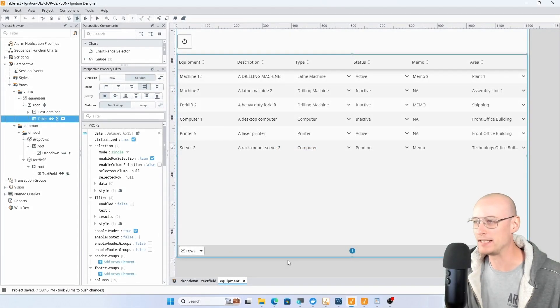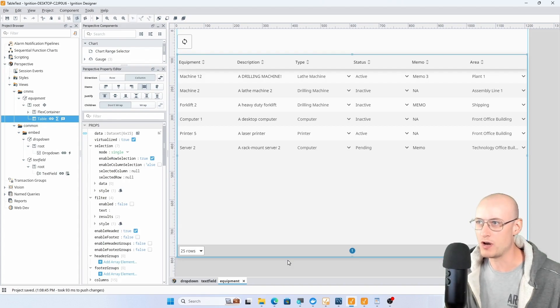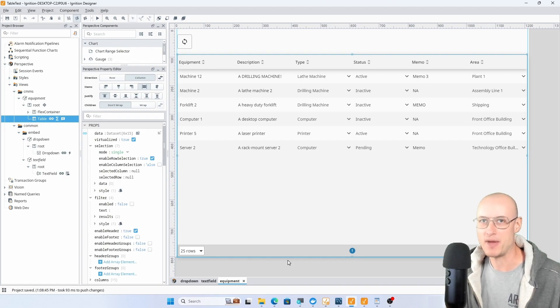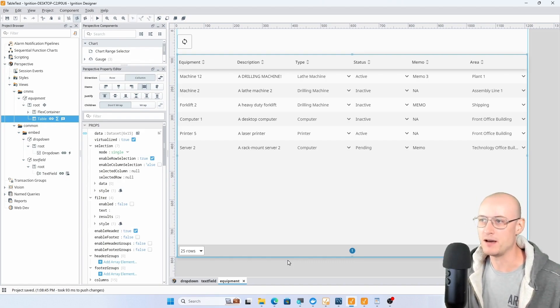Hey everyone, welcome back to the channel. In this video I'm going to give you a quick overview of how I configured this table to use embedded views and I'll show you how I'm using those embedded views to update the underlying data in my database.